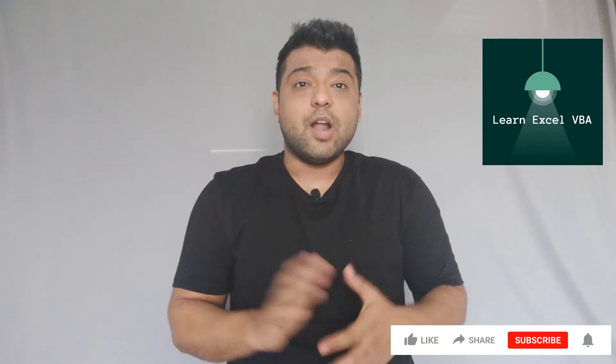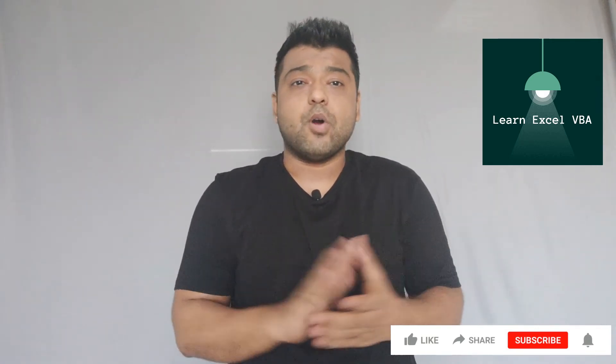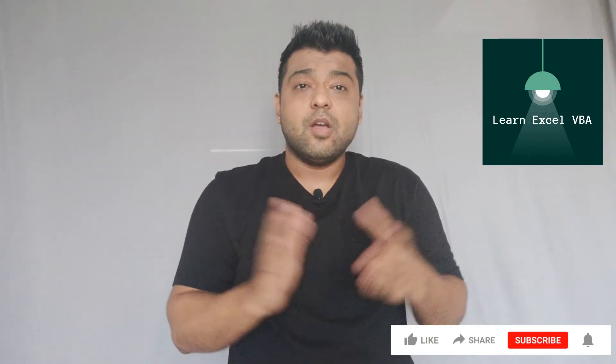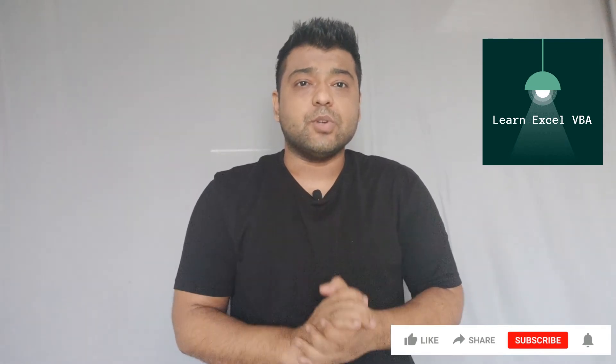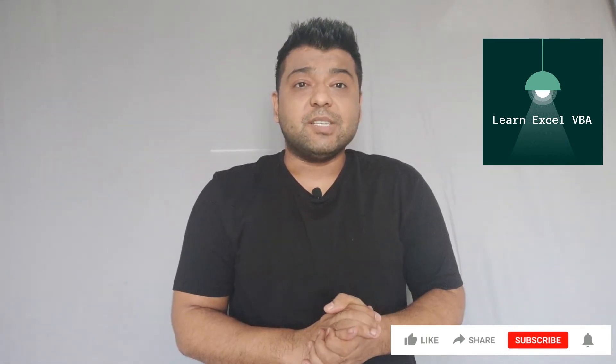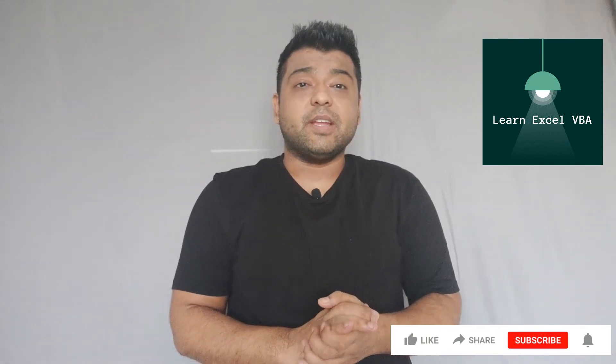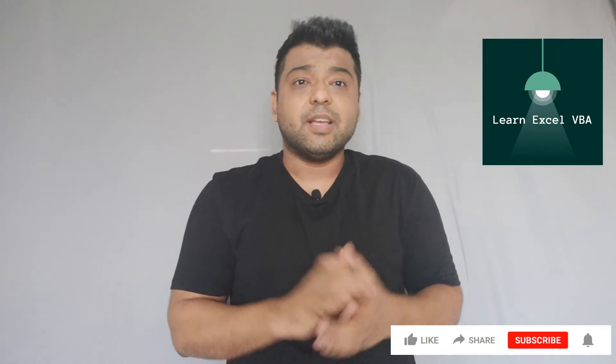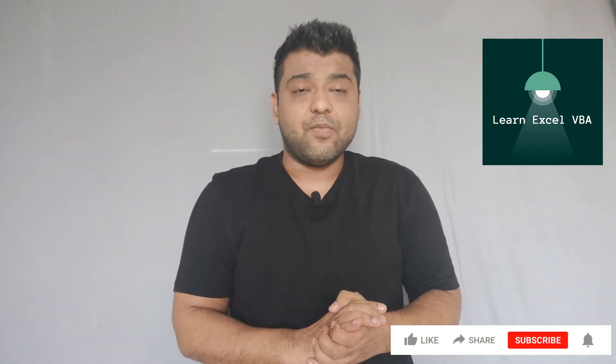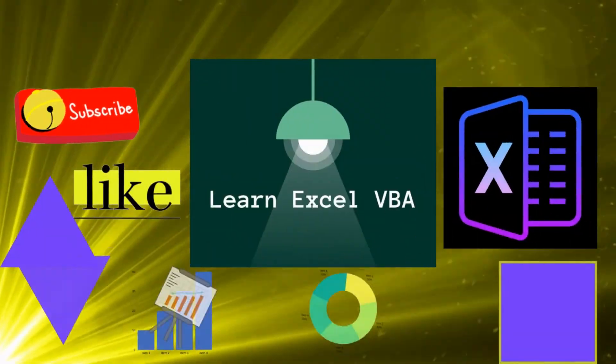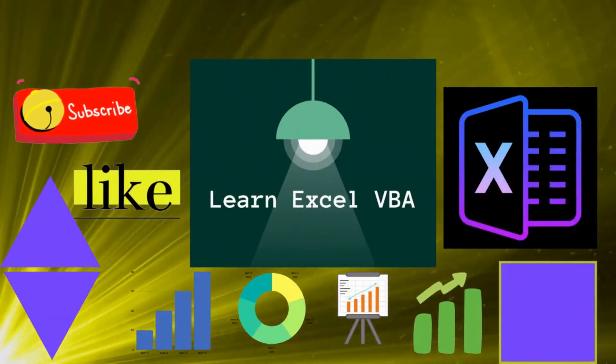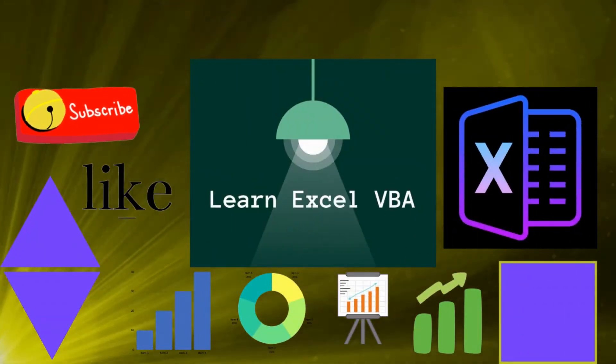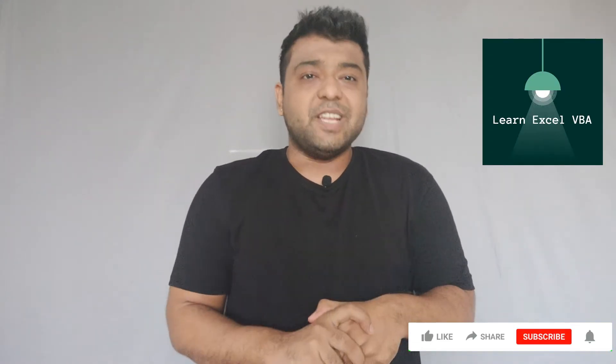Today we will see how we can create multiple pages inside user form. Coming up now, before moving on to today's topic, if you are new on this channel and want to learn everything about VBA...